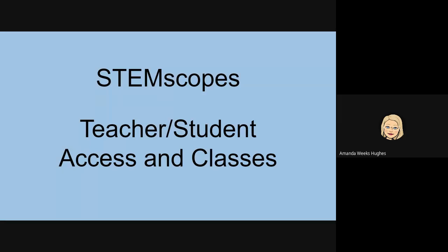This tutorial is for the STEMscope Science Curriculum K-8 in Chemistry. I will walk you through how students and teachers will access their science texts as well as how teachers can edit their classes.